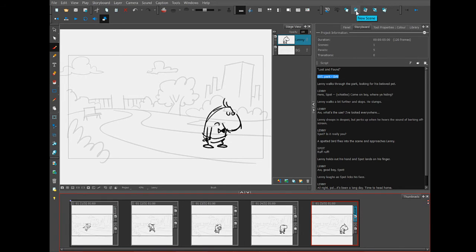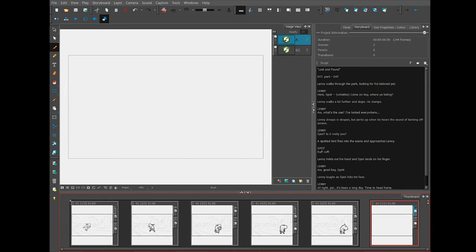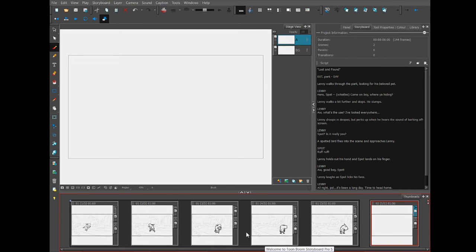All I need to do is click it and then a new blank fresh scene appears down here in the thumbnail area.